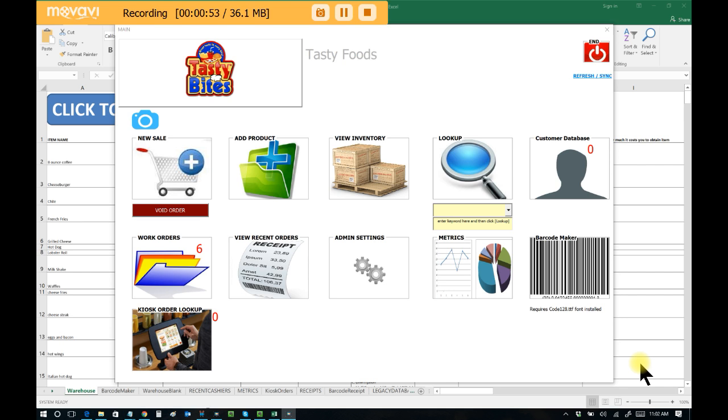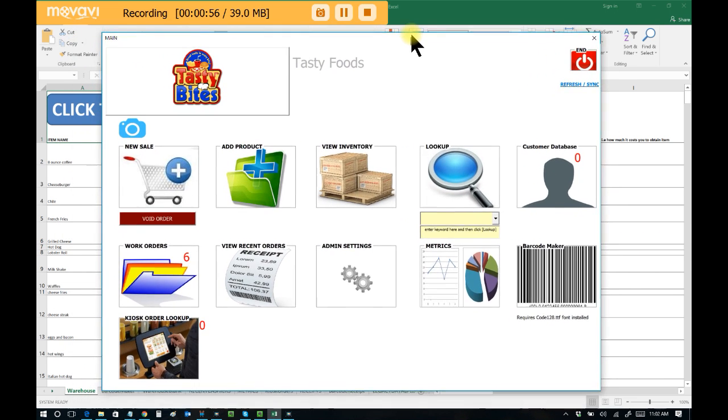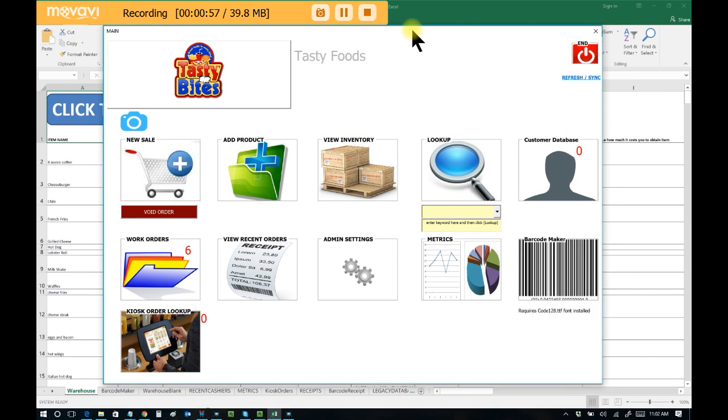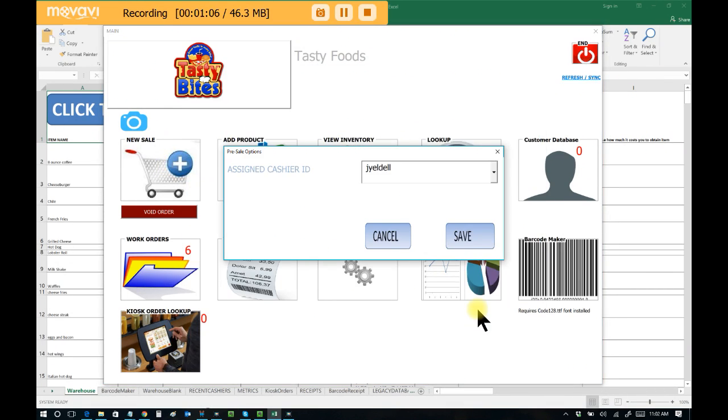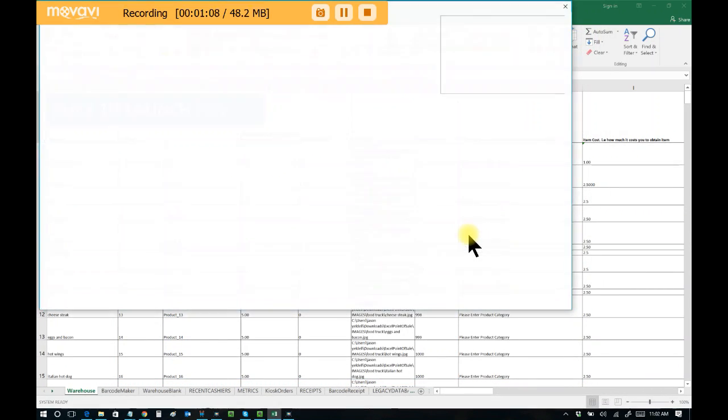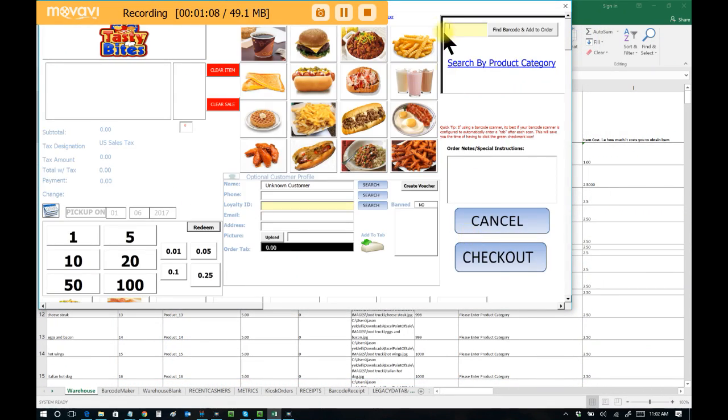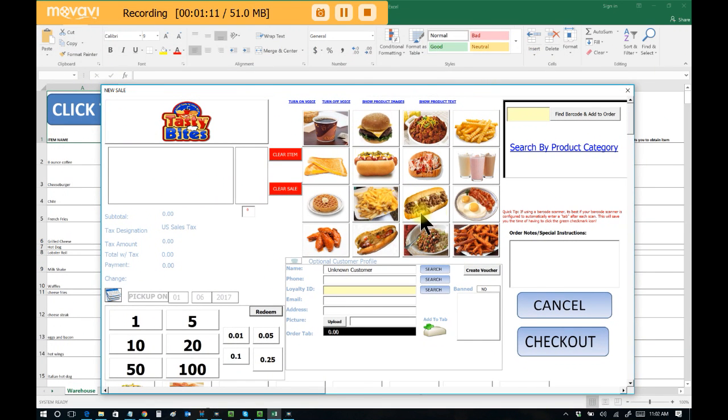So in this example, I have Excel Point of Sale set up for an establishment that sells food items: cheeseburgers, hamburgers, hot dogs, milkshakes, things of that nature. But it can be for anything. So we can see an example of the Excel Point of Sale interface that we all know already just to show that, okay, these are the items that we sell within our establishment.